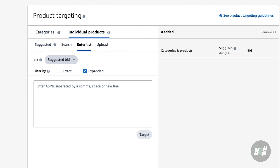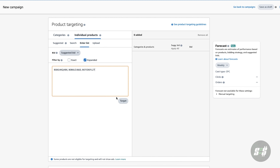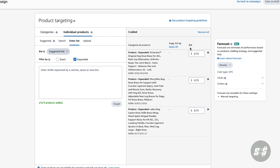Under product targeting, select individual products and then enter list. Here is where you'll input the ASINs of your top competitors. I recommend you type in the most searched keywords into the Amazon search bar and find the sellers who have the most positive reviews and monthly sales. For this example, I'm going to choose three of the top sellers within this niche and input their ASINs separated by a comma.